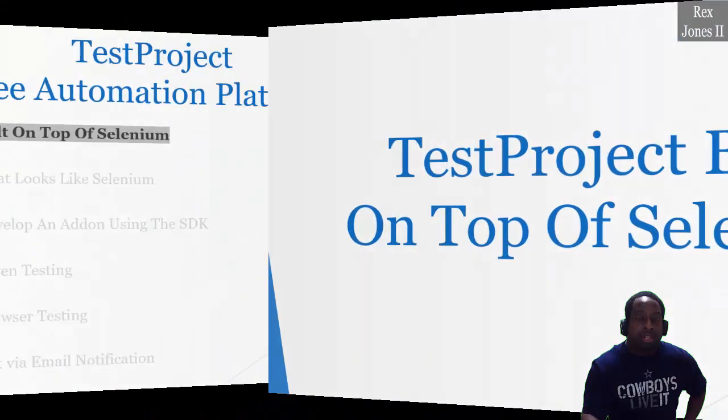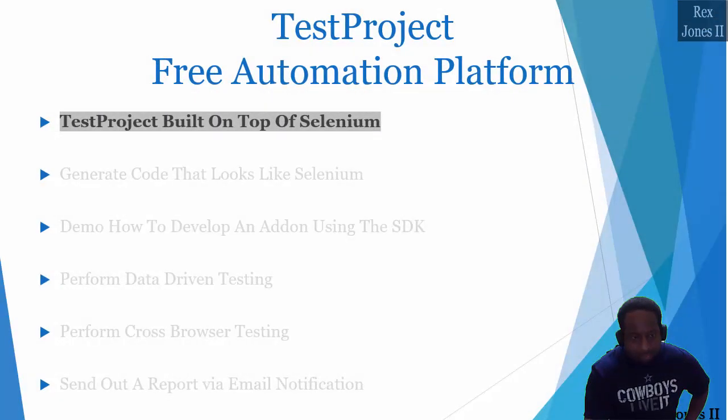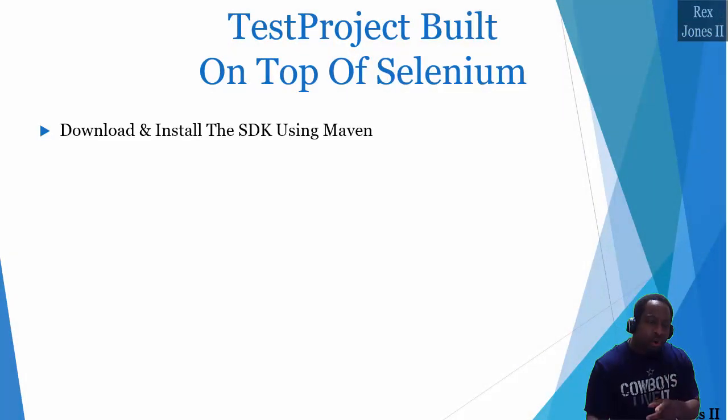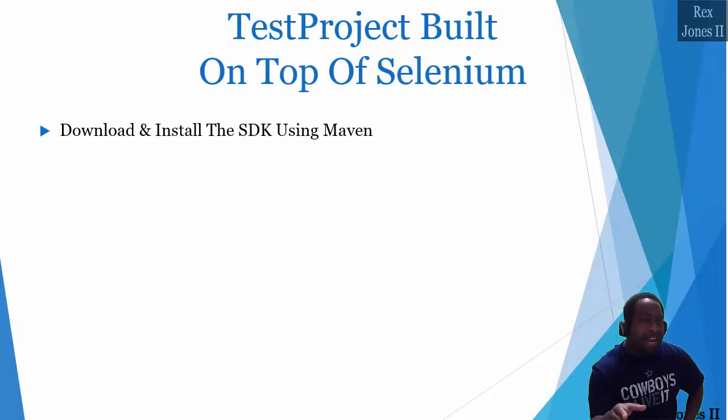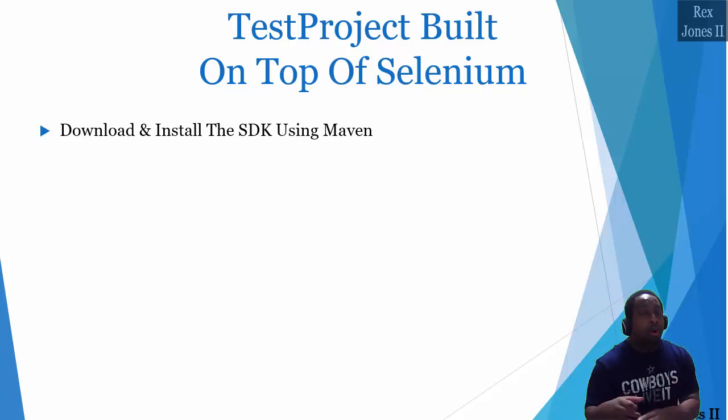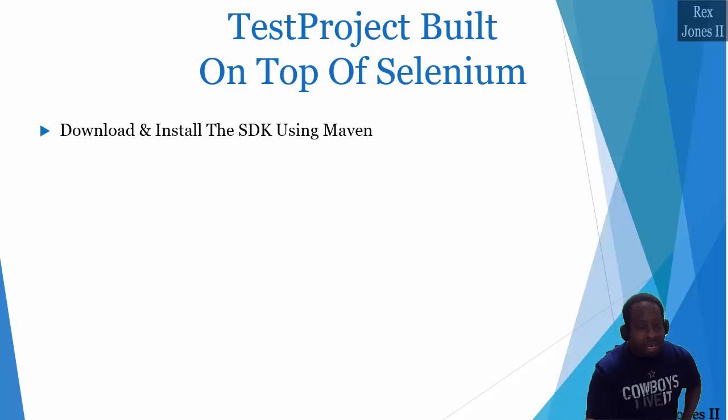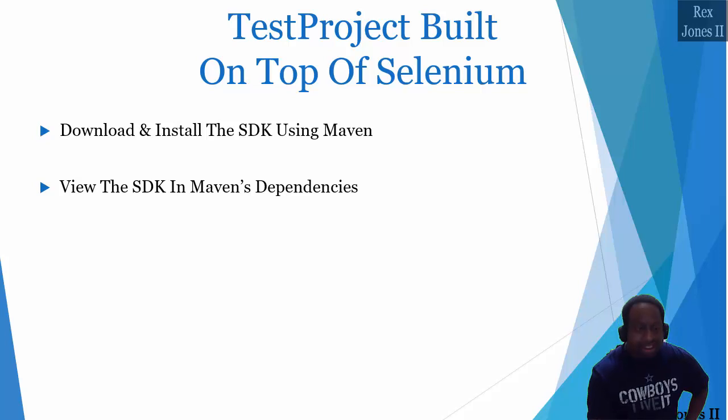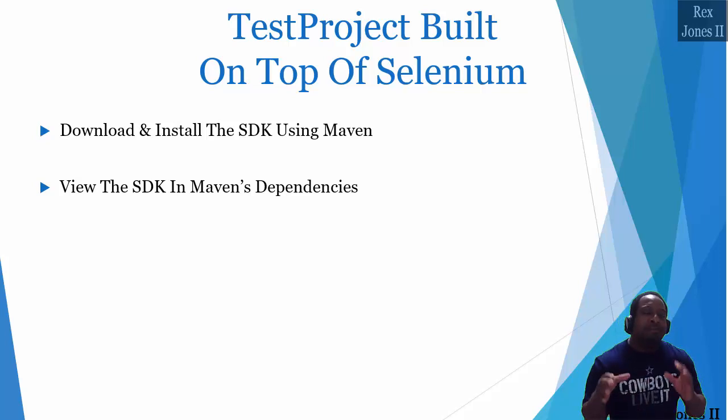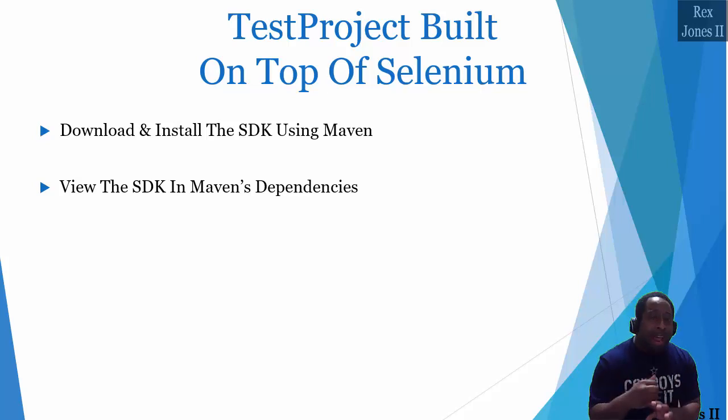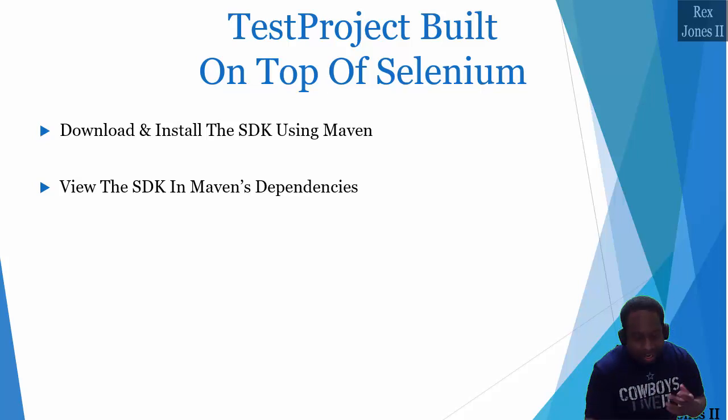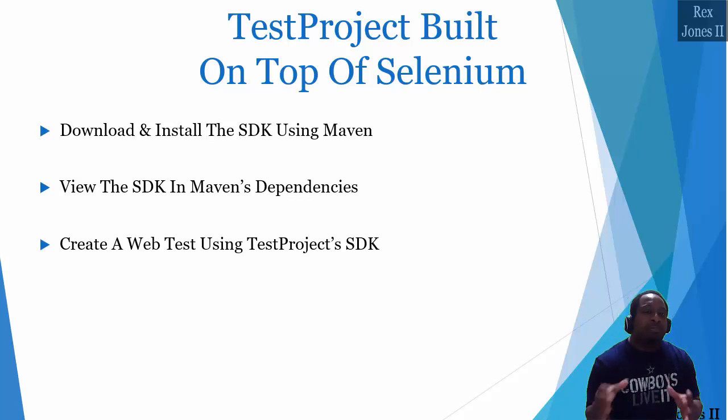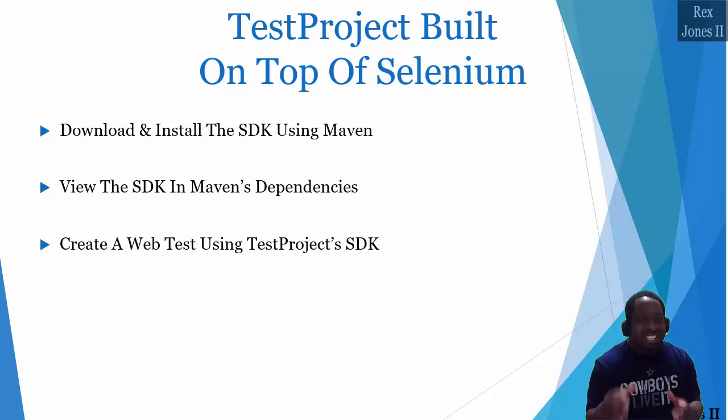To get started with Test Project, we must have an account and agent. Then we can download and install the SDK. The installation can be completed using Maven or Gradle. After the installation, we are going to look at the SDK.jar file and Maven's dependencies. It's going to show us all kinds of packages and classes. Last, we are going to create a web test using Test Project's SDK.